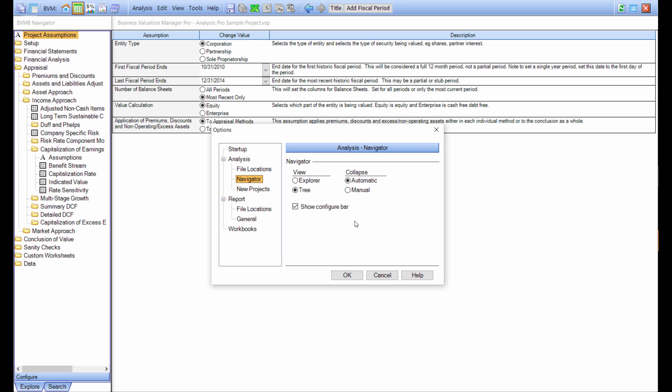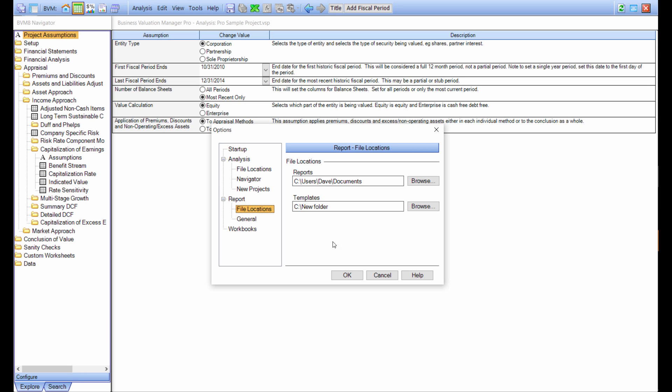The configuration menu bar for that is down here at the bottom. Underneath report, you get the same options for your file locations. You can choose the path where templates are stored for the report, and also where your report documents are stored.